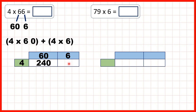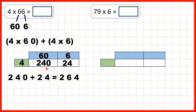And now for this box here we need 4 times 6, so that's 24. So now all we need to do is add up our answers, and 240 plus 24 is 264. So that's our answer.